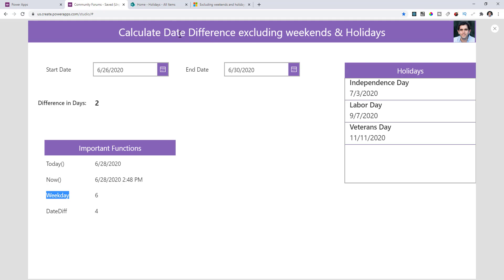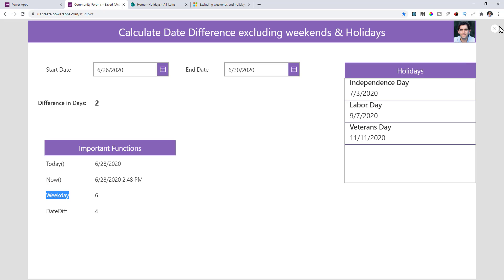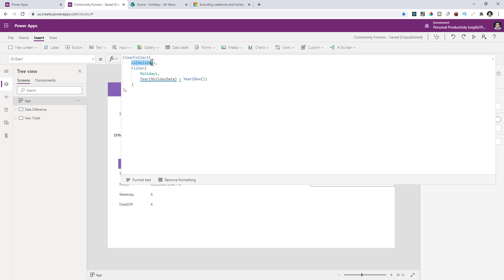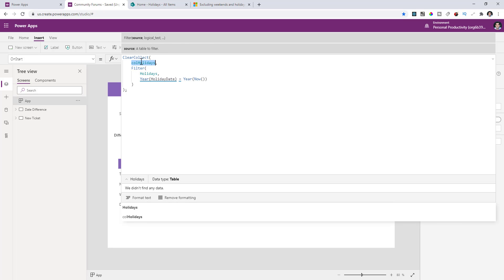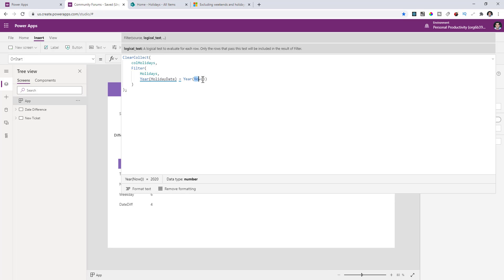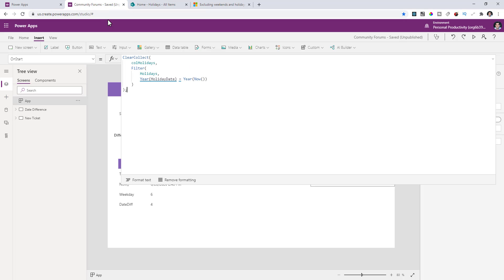To exclude holidays, I've leveraged SharePoint as a data source where company holidays are maintained in a simple SharePoint list. This could also come from a calendar, Excel file, or SQL table. Within my app, I've connected to that SharePoint holidays list, and when the app first loads, I collect those holidays into a collection — filtering for only the current year using the YEAR(NOW()) function. Right now we're in 2020, so it pulls only 2020 holiday dates into the collection.